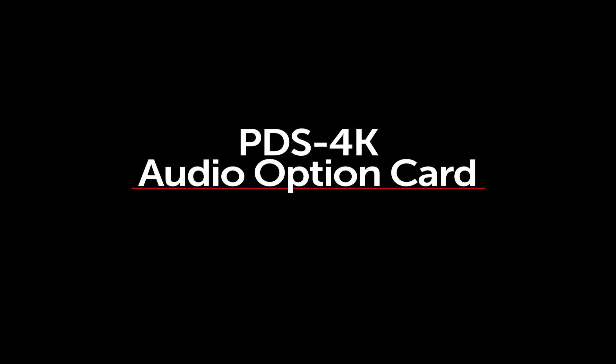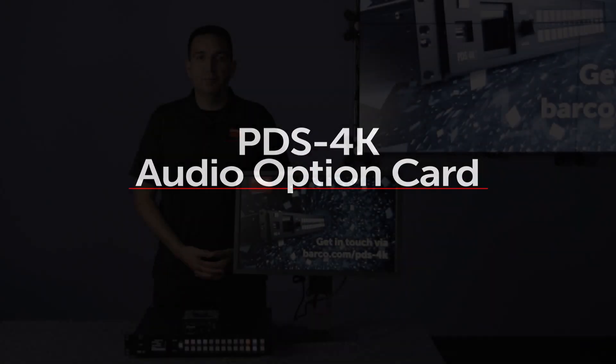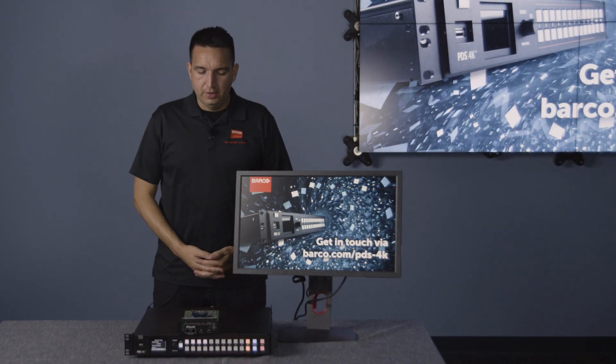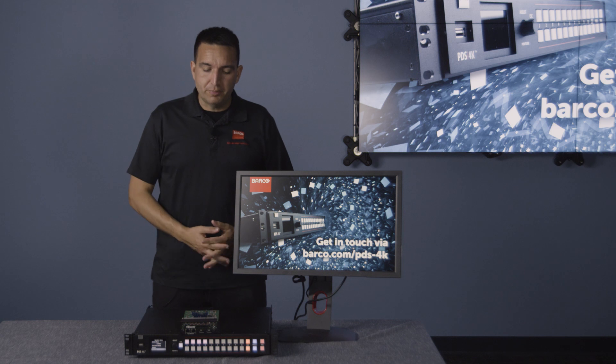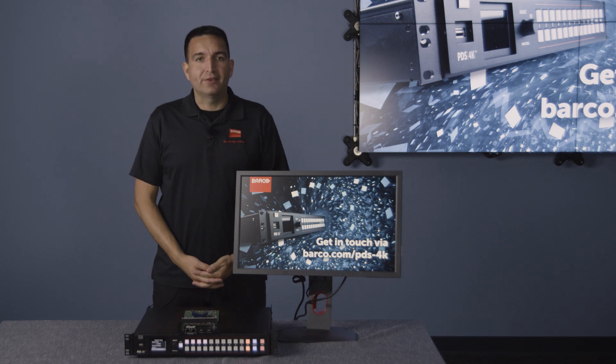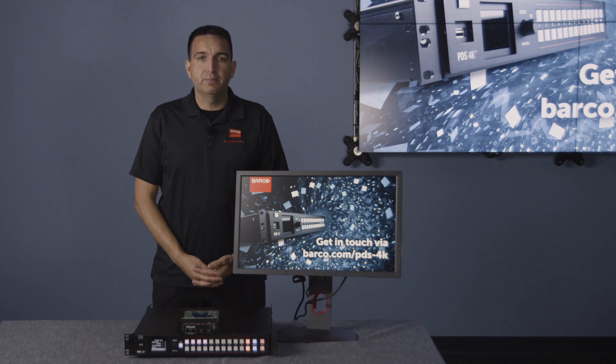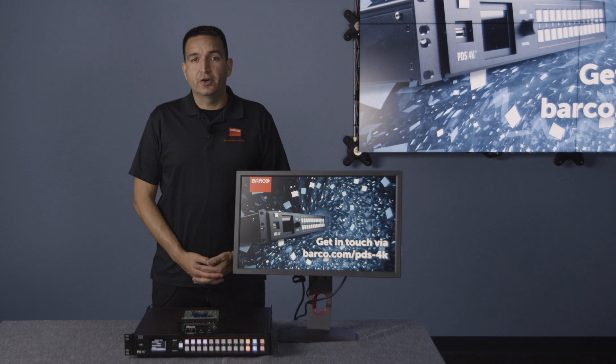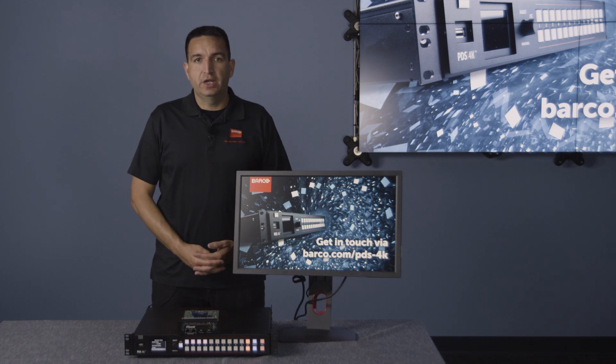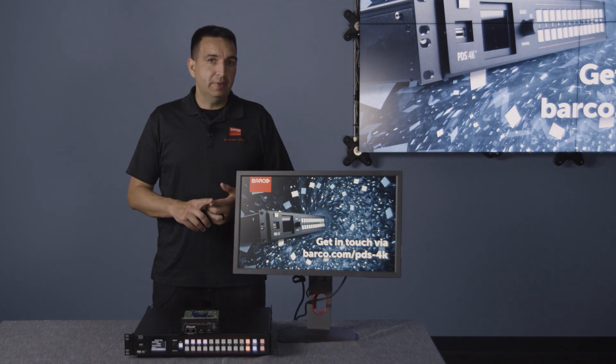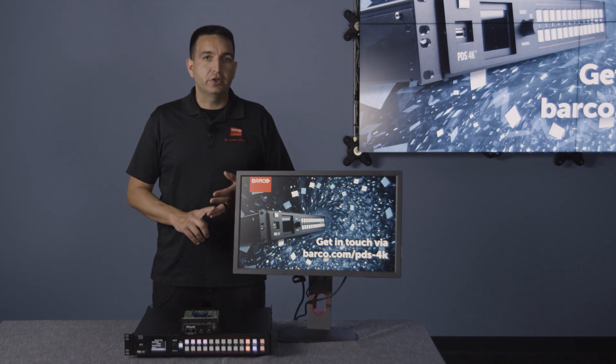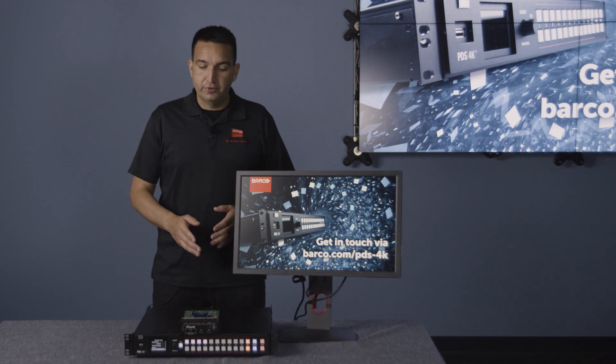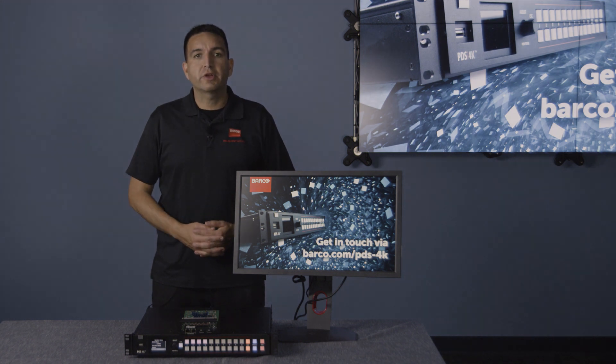Okay, so first up is the Audio Option Card. The new Audio Option Card adds two DP 1.2 inputs as well as Dante Audio Networking for disembed, embedding, and audio pass-through to the new PDS-4K.